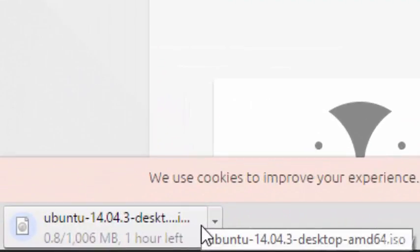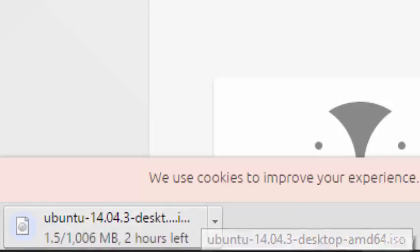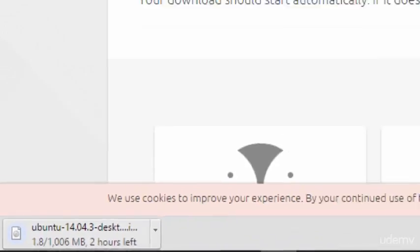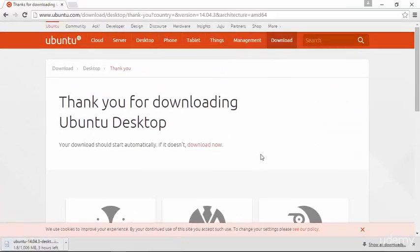You can see it here in Google Chrome — it has started to download, and it's a rather large file, so it will take some time to download. Once it's done, we'll proceed with preparing our installation media.